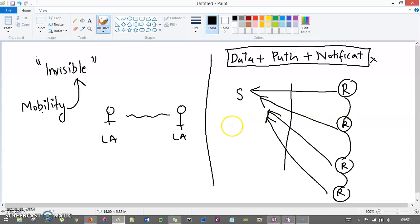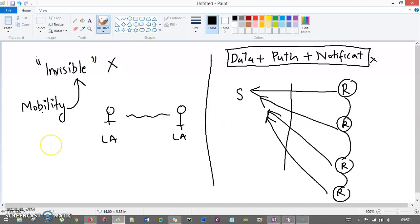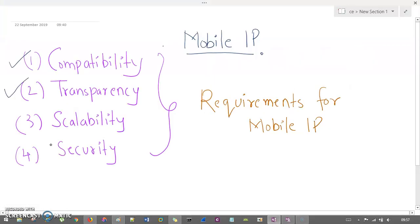That's why mobile IP says that mobility — the user moving from one location to another — should be invisible from the sender, so that notifications or constraints like lower bandwidth or spectrum inefficiency are not notified to the users. Mobility should be invisible, not visible.